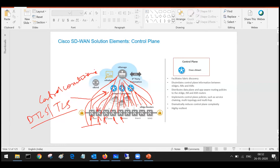vSmart advertises all routes from other edge routers, so vSmart helps you discover the other edge routers. Only after I get the updates of the other edge routers from the vSmart can I go ahead and create my IPSec tunnels for data traffic. Unless I know about the other edge routers, I cannot create IPSec tunnels. vSmart plays a critical role in advertising the information of other edge routers in the fabric, facilitating fabric discovery.